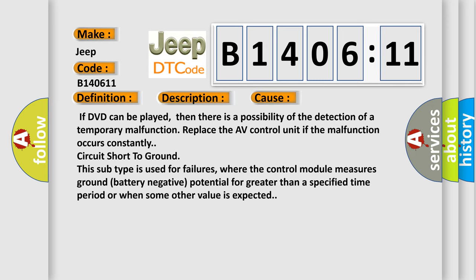If DVD can be played, then there is a possibility of the detection of a temporary malfunction. Replace the AV control unit if the malfunction occurs constantly. Circuit short to ground: This subtype is used for failures where the control module measures ground battery negative potential for greater than a specified time period or when some other value is expected.